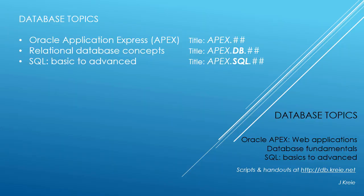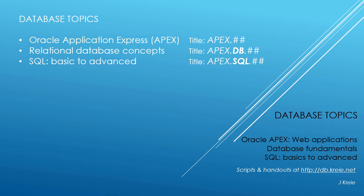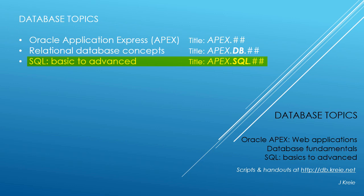This video is one in a series covering database topics in three themes: Oracle APEX Application Express for web applications, relational database concepts for designing and building databases, and SQL, the programming language for working with relational databases.